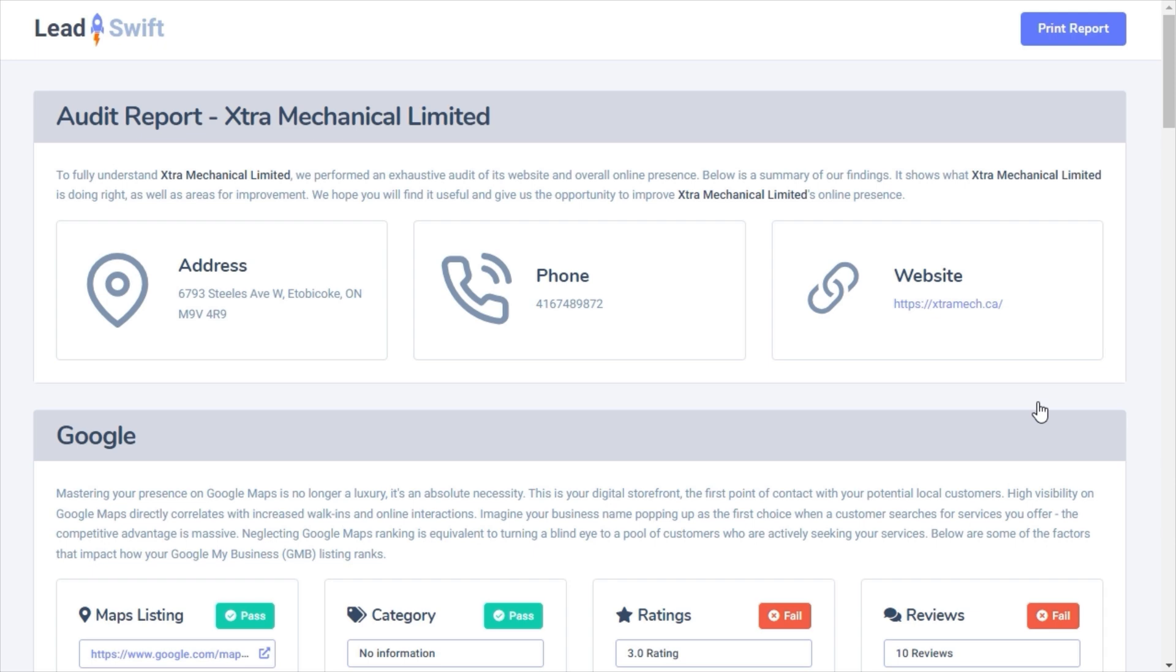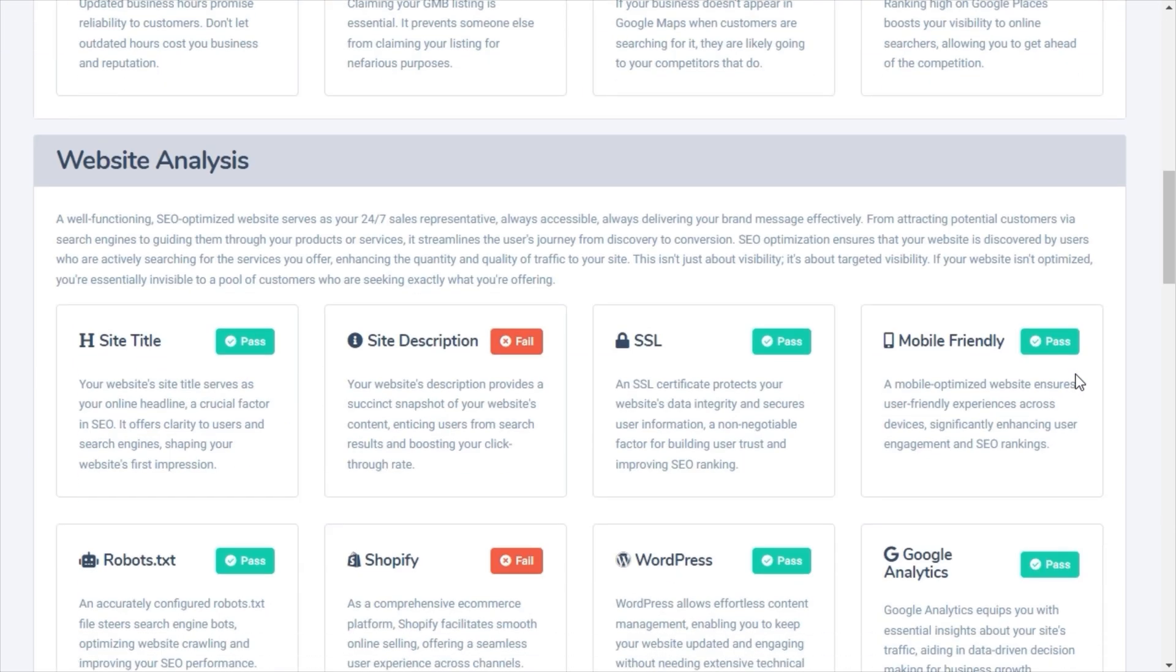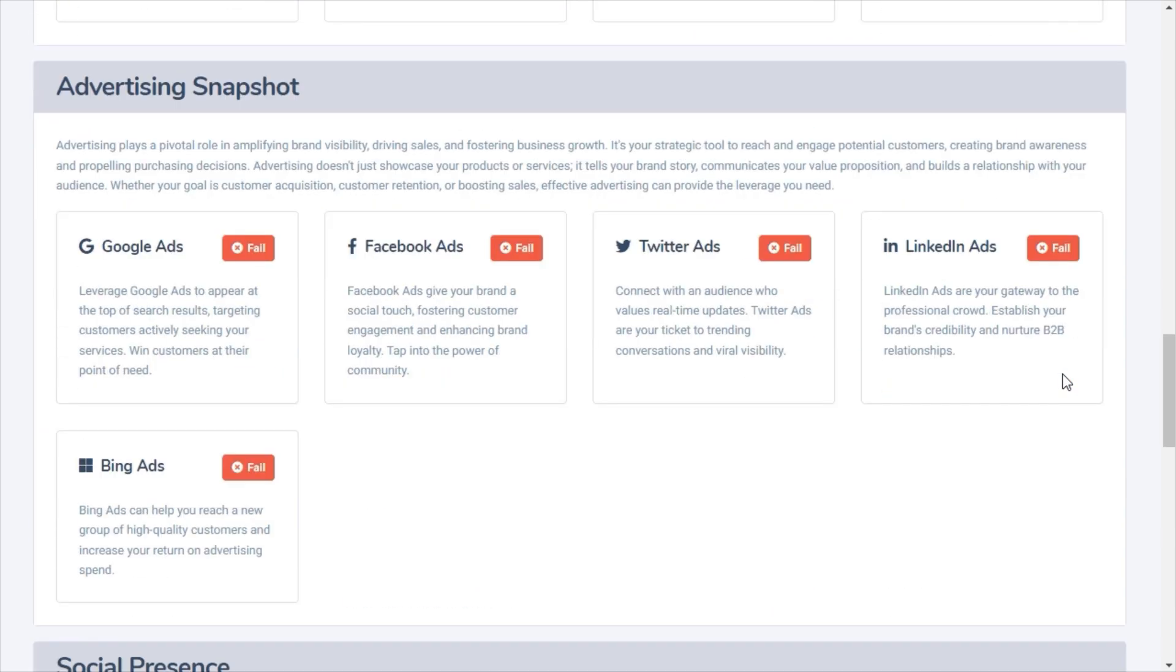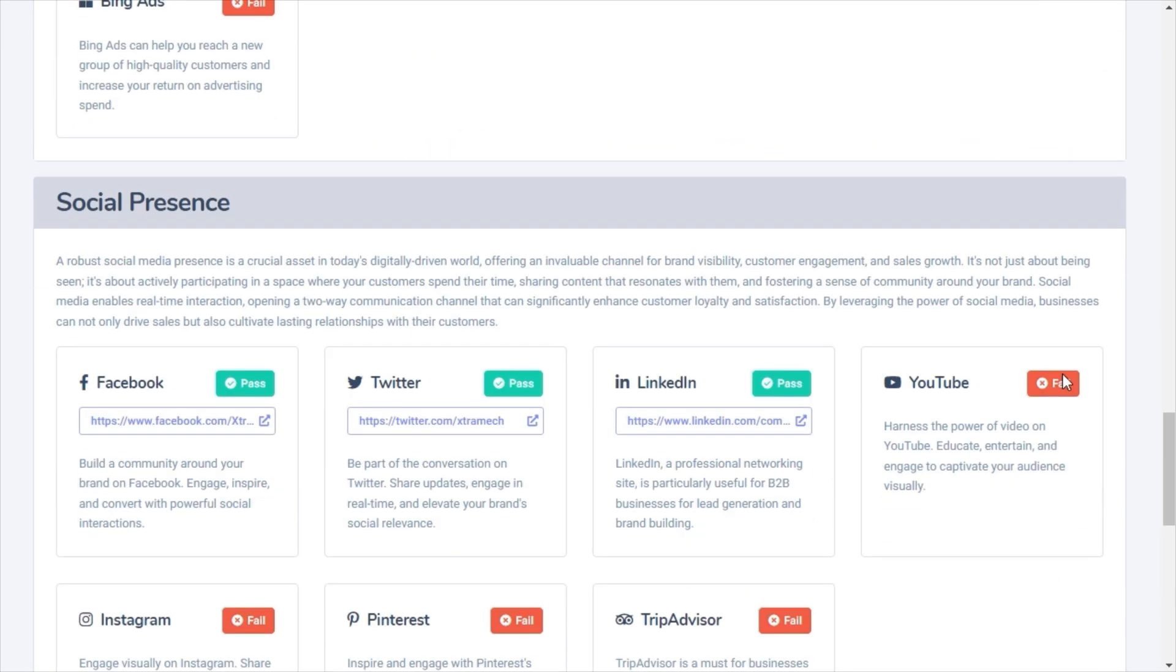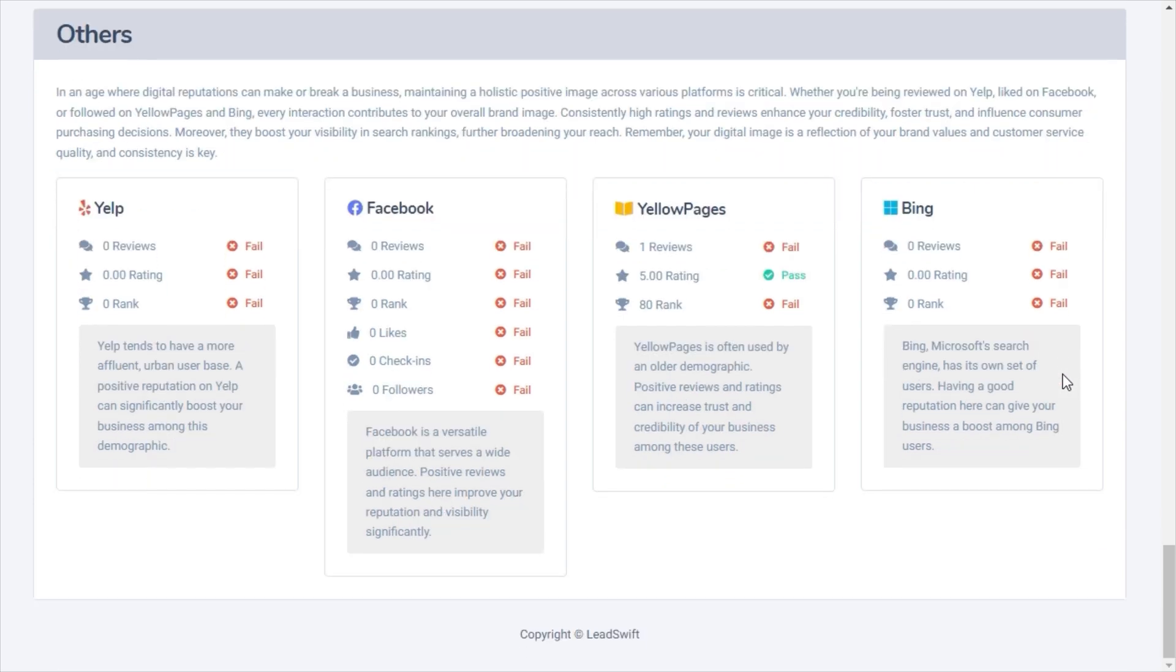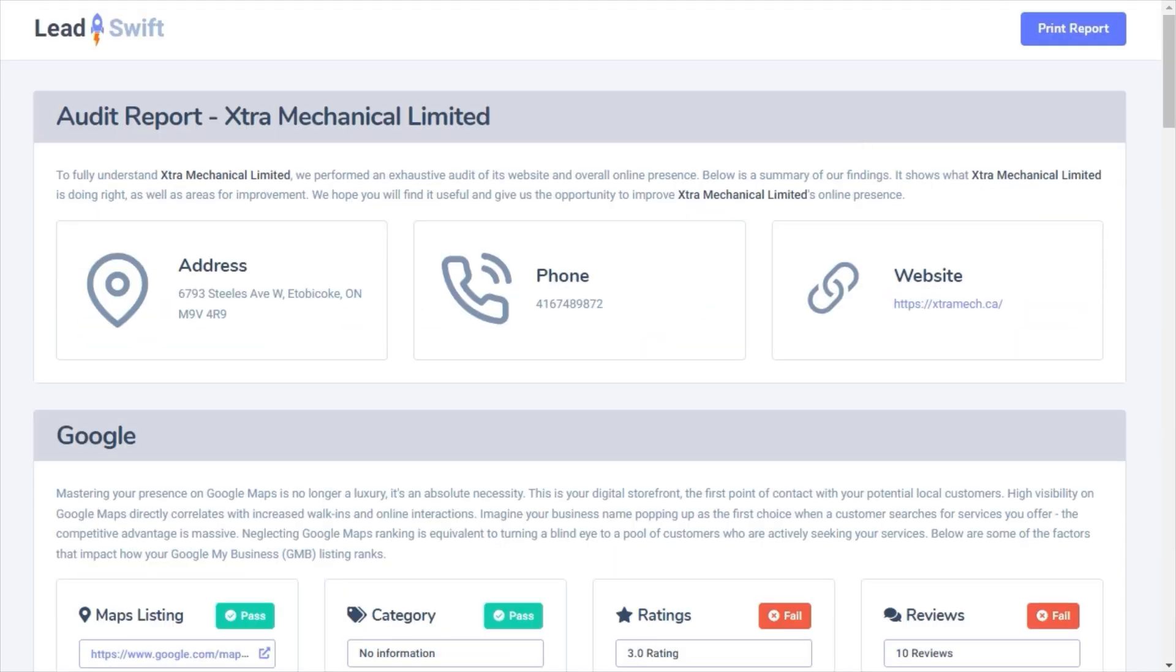It will give the business a snapshot of their Google listings, website deficiencies, advertising snapshots, social presence, reviews, rankings, etc., as if you put it together. This way, they will feel you actually took the time to analyze their business, rather than sending a cookie cutter email.